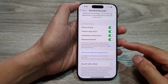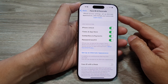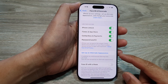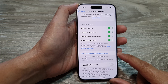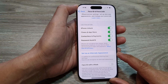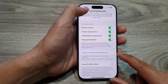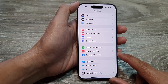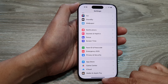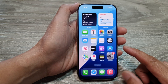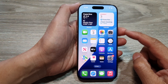How to set up a second person Face ID or alternate appearance on the iPhone 16 series. First, let's go back to the home screen by swiping up at the bottom of the screen.